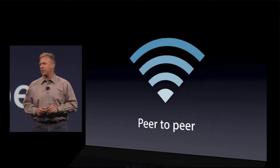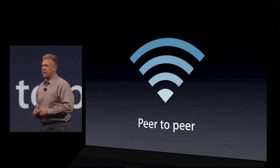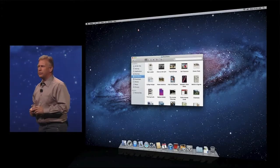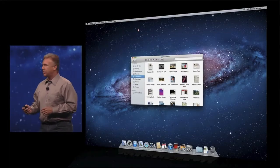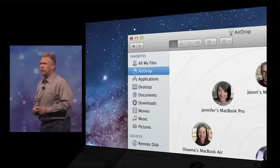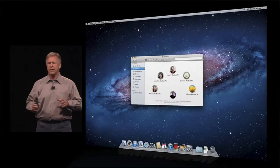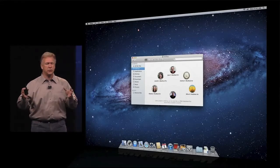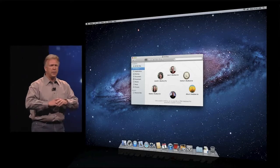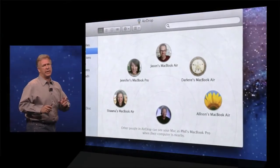Lion solves that with a new technology, AirDrop, that's a peer-to-peer Wi-Fi-based network. So how does it work? When you go into the Finder in Lion, you'll see on the sources on the left a new choice called AirDrop. You tap it, and you get a new display inside the Finder. What you see is yourself, center bottom right there, and the people around you who are also running AirDrop at the same time. You see their pictures.